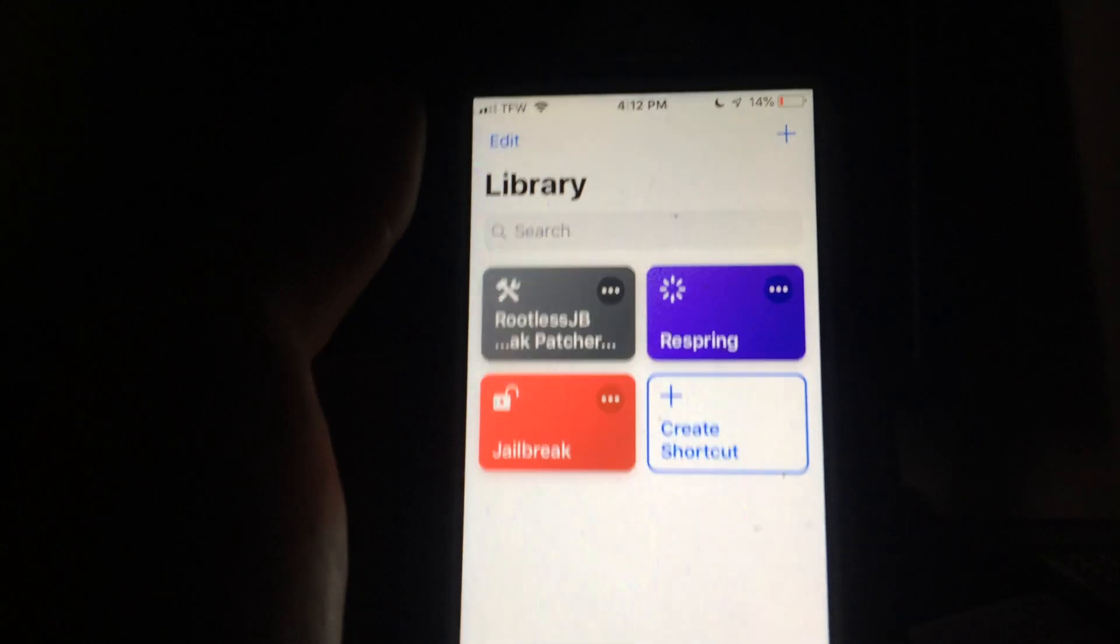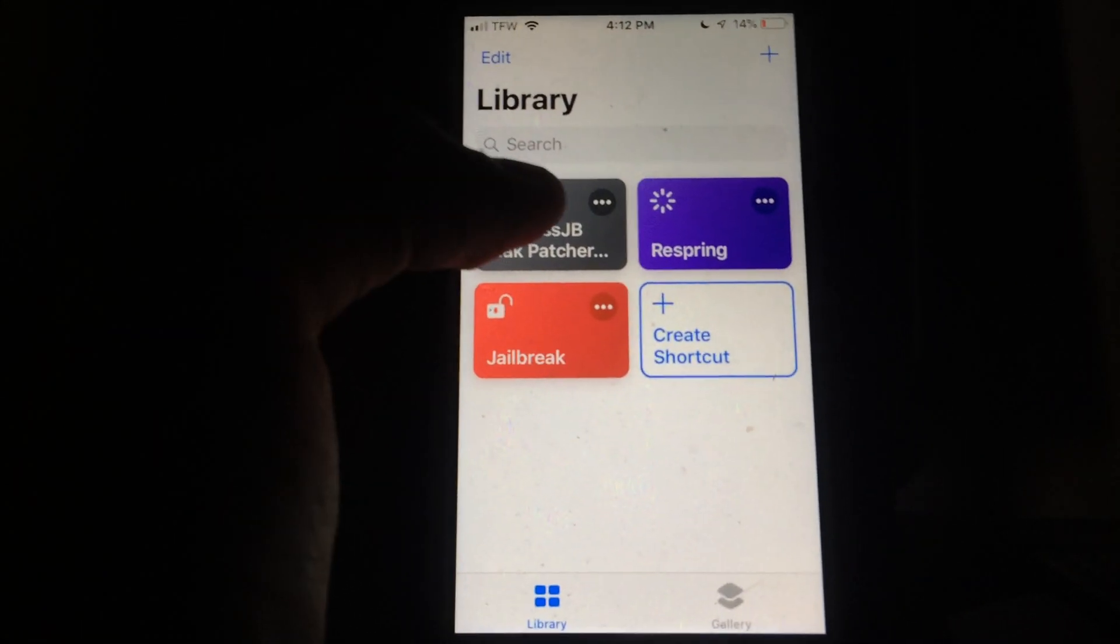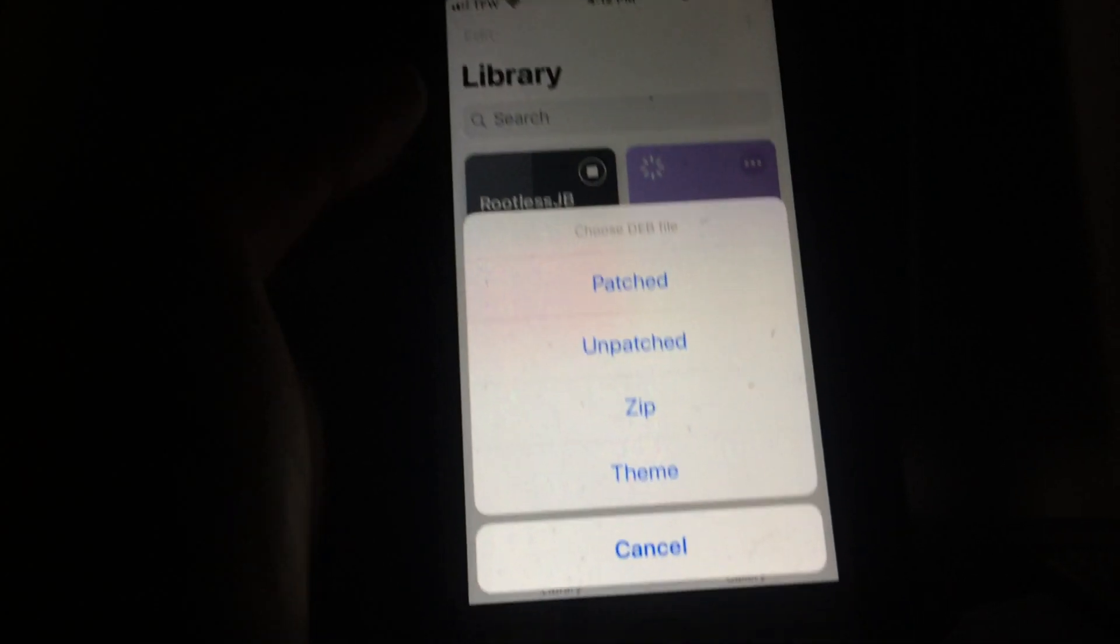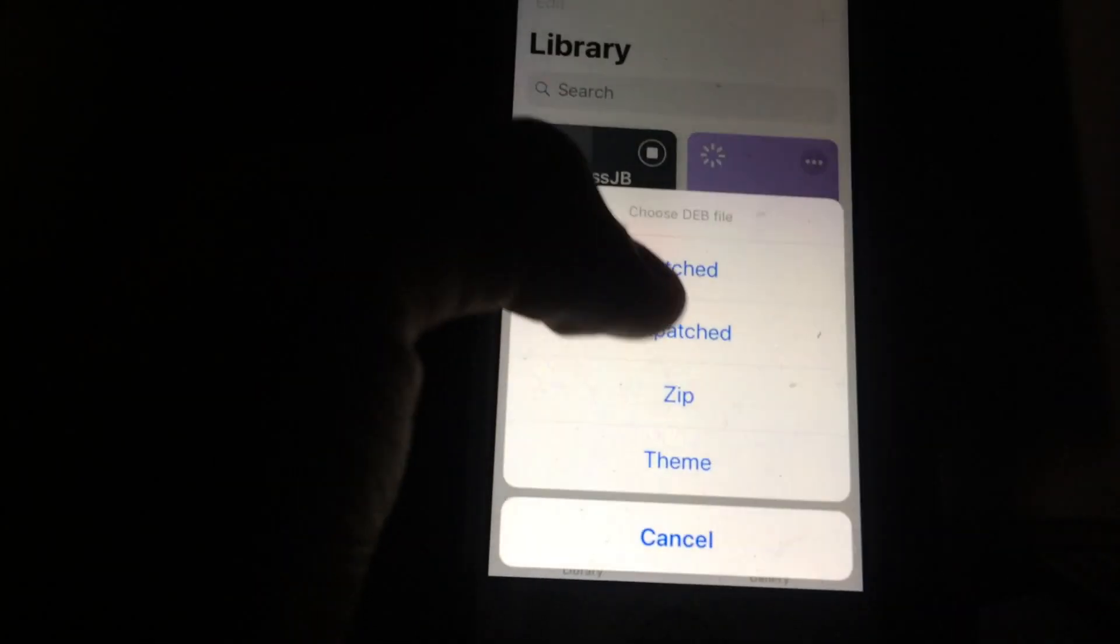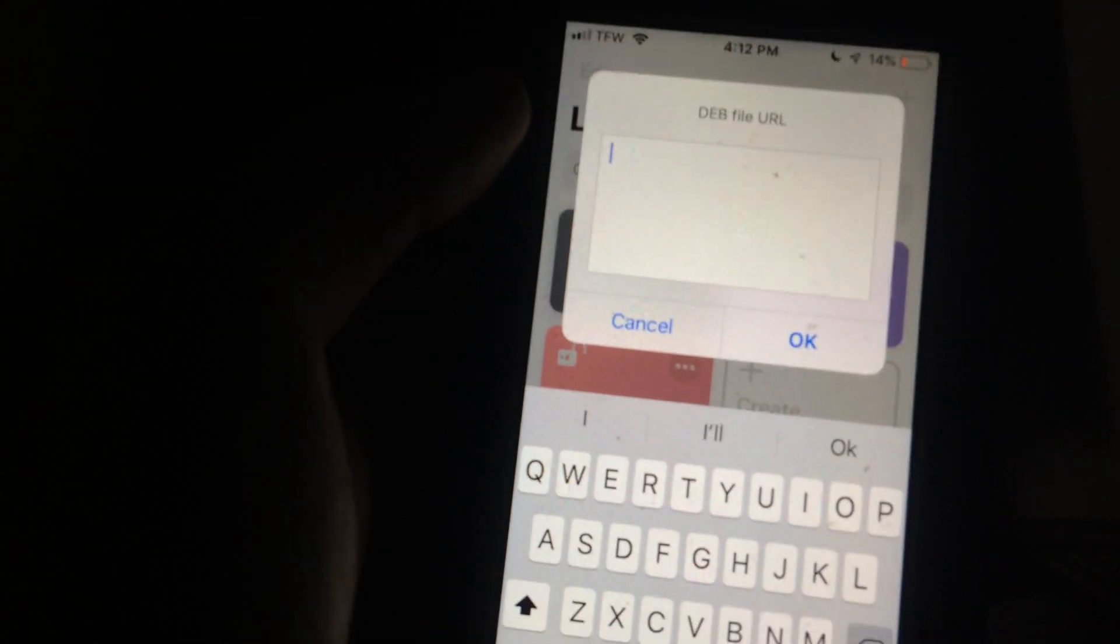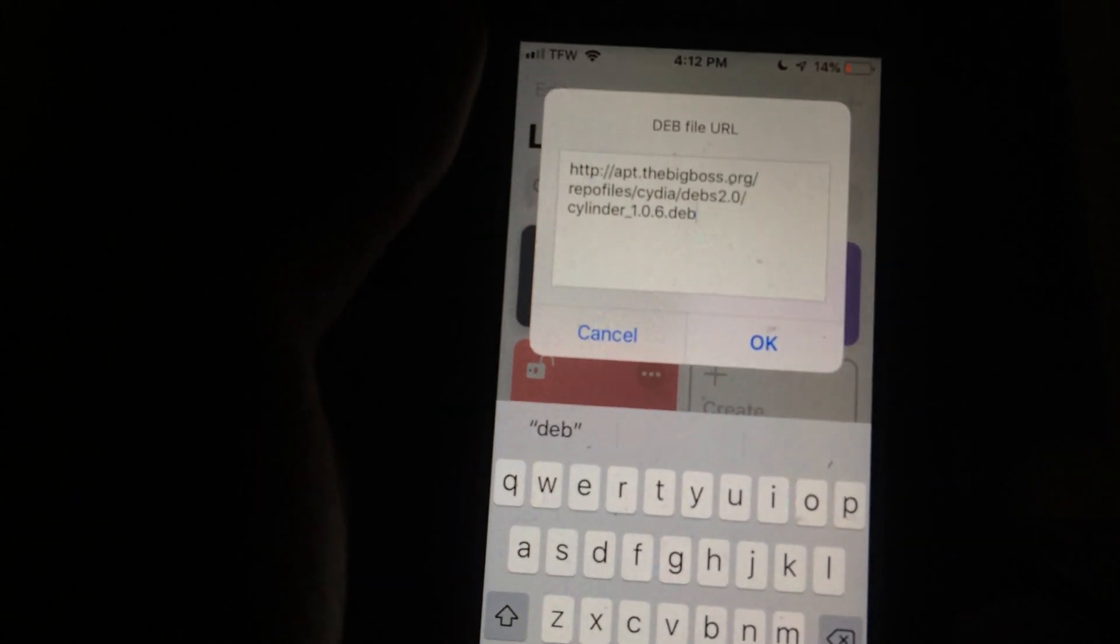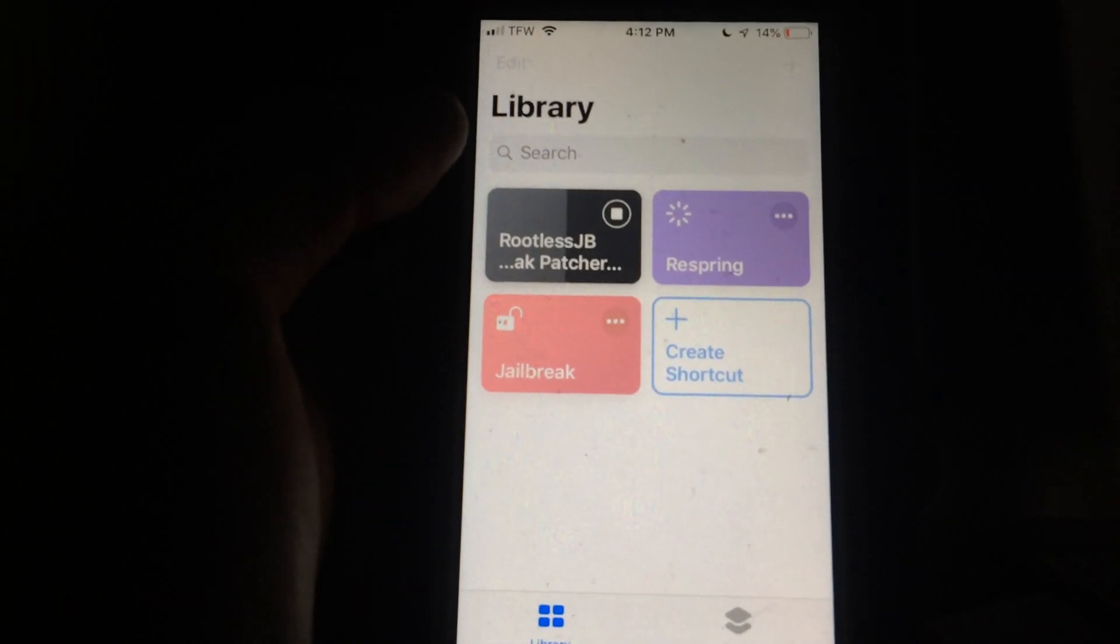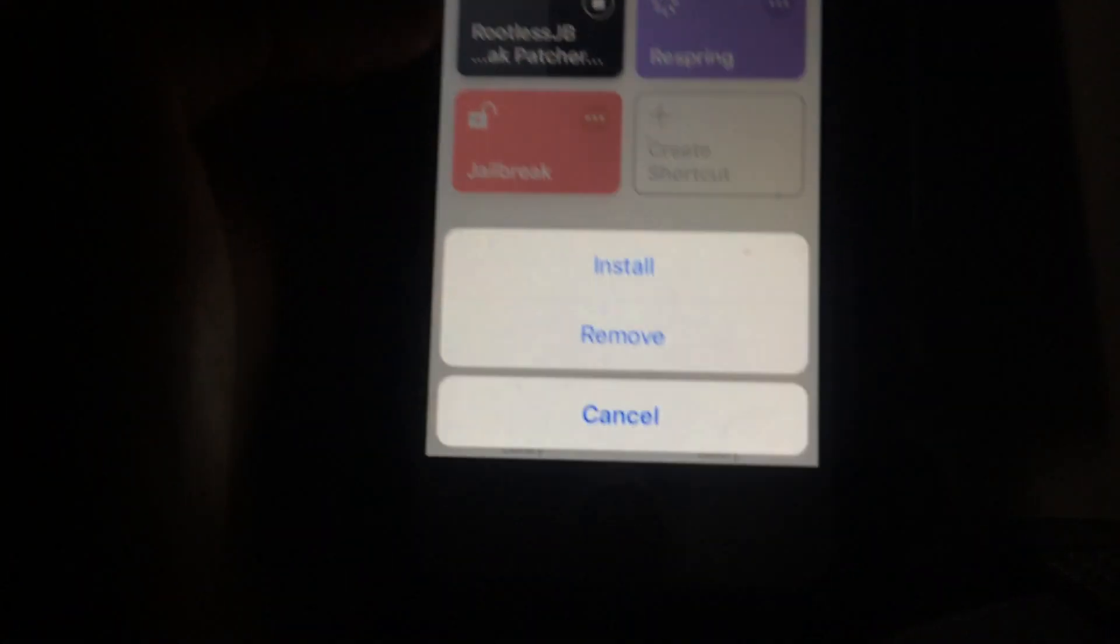What this is going to do is it's basically going to allow you to run these scripts, which will ultimately patch and install the tweak onto your device. You're then going to hop back into your Shortcuts app. Do not close out of it after doing that. You're going to click on the rootless jailbreak patcher shortcut like I showed you how to get before. You're going to click on Unpatched, and it will then bring you to a place where you can paste in a link. For me, I have already copied the link for the cylinder file. Go ahead, do that, hit OK.